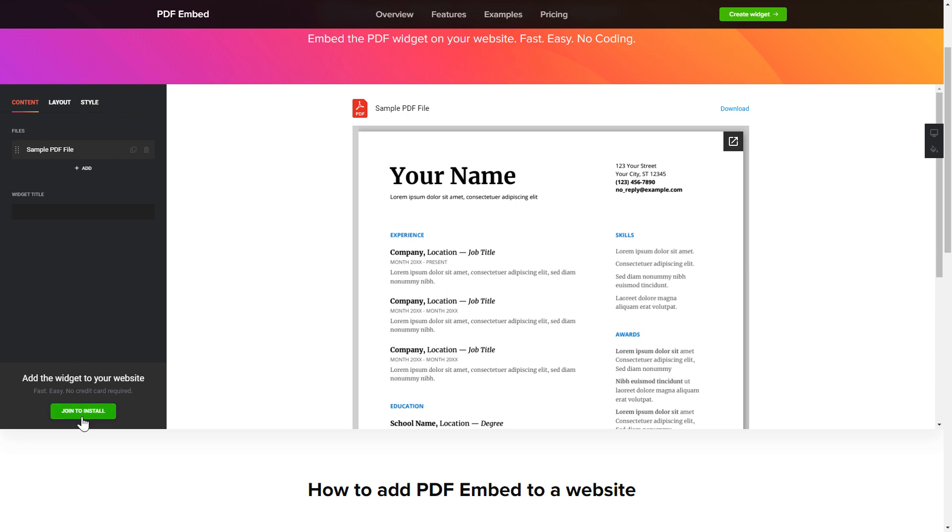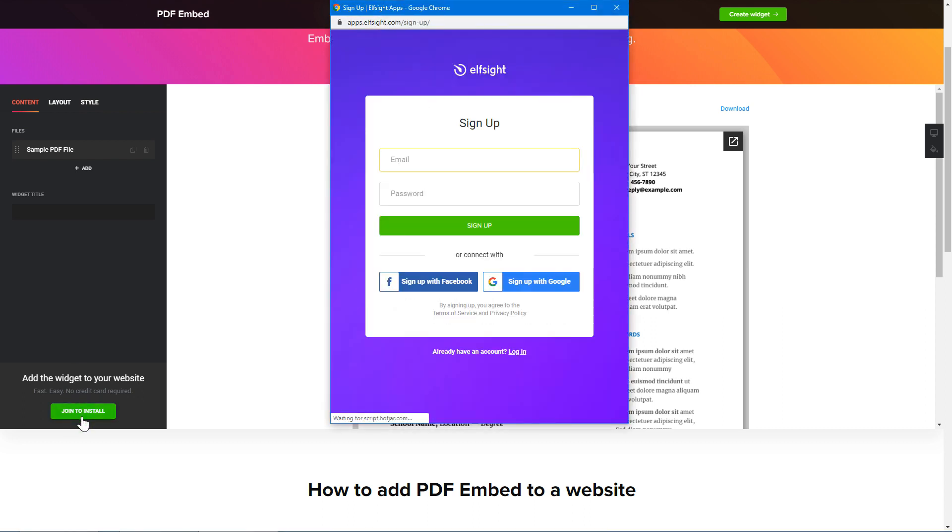Click Join to install to add the widget to your website. Log in or sign up to Elfsight Apps. This is free, no credit card required.